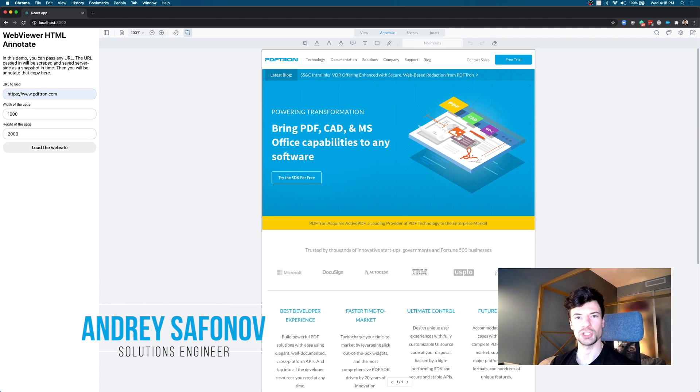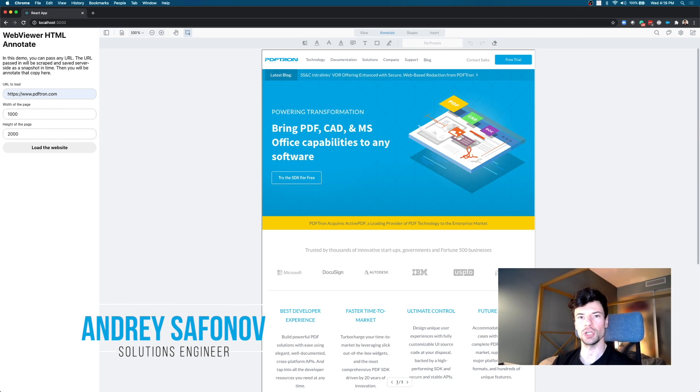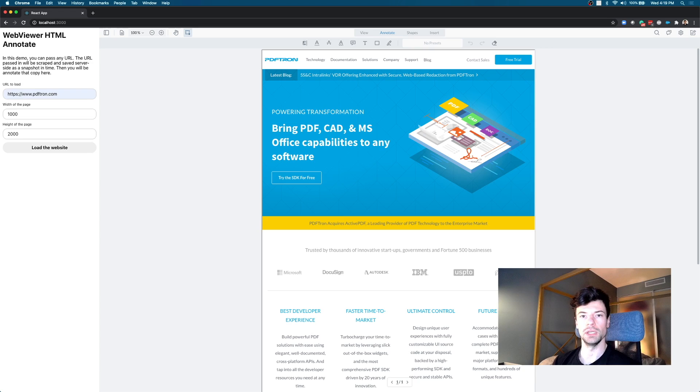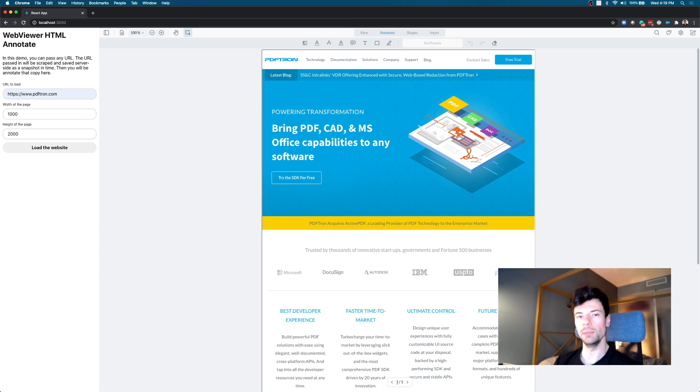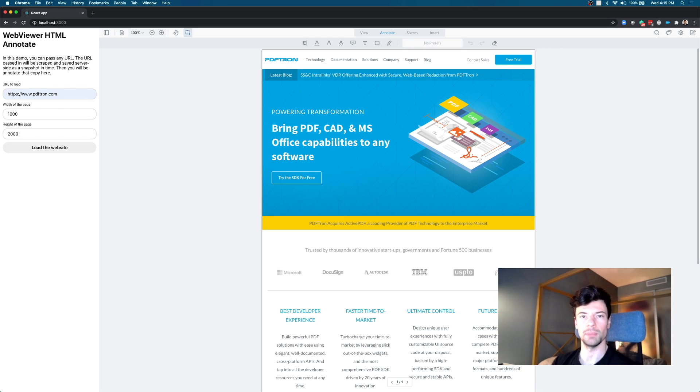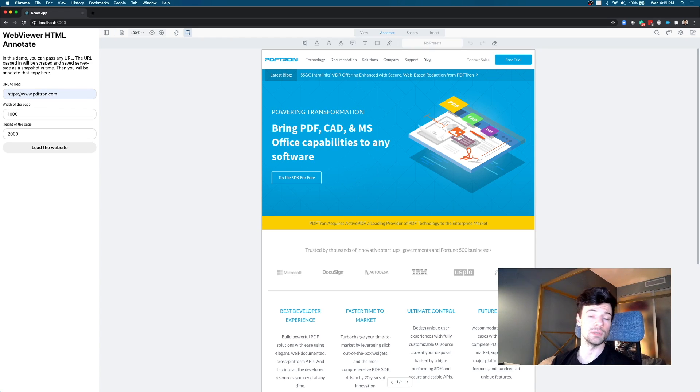Hello! I'm Andre, a Solutions Engineer at PDFtron. What I want to show you in this video is how we're able to annotate a live HTML website using WebViewerHTML.